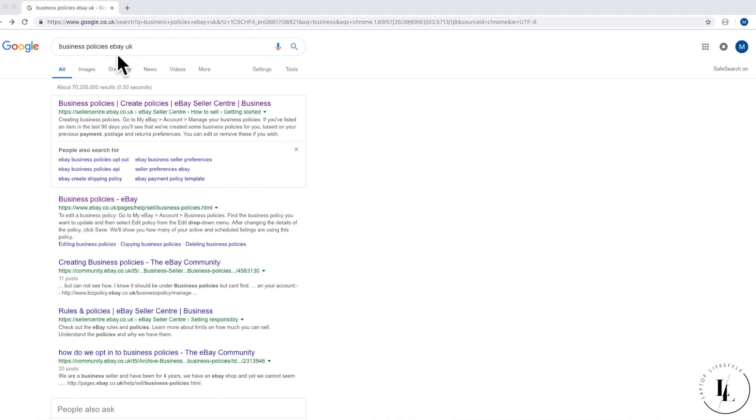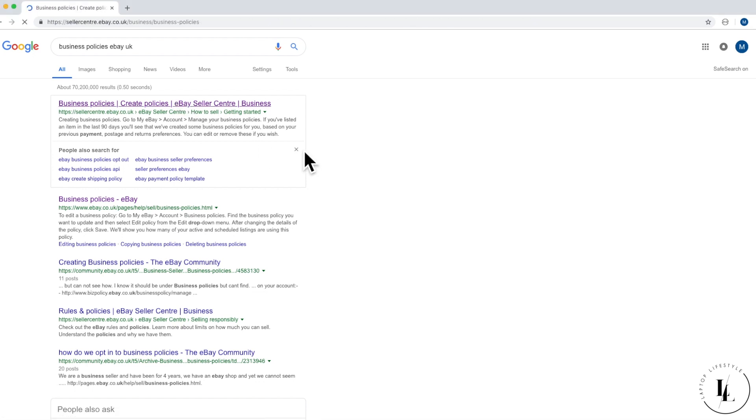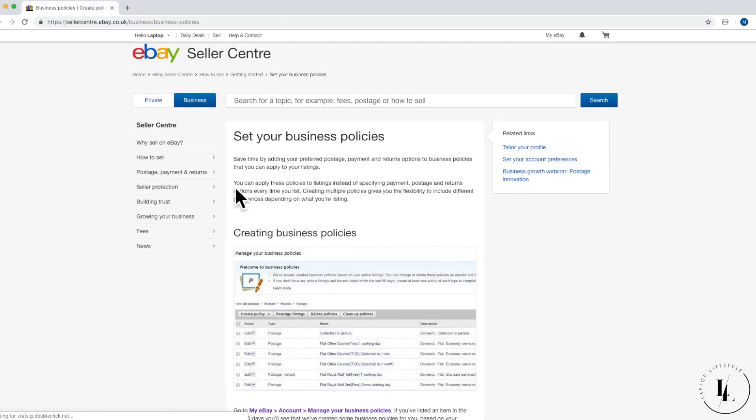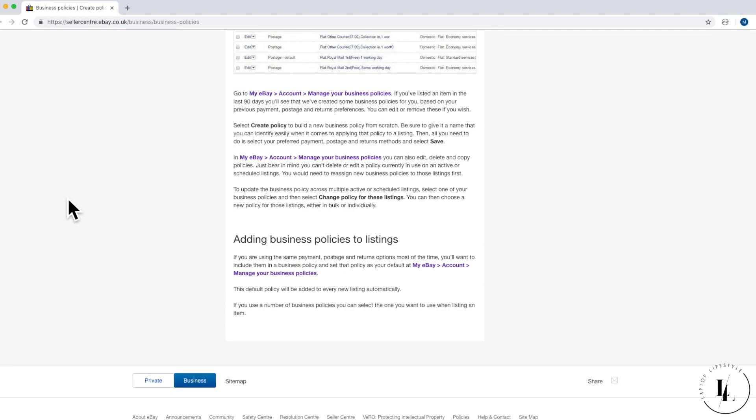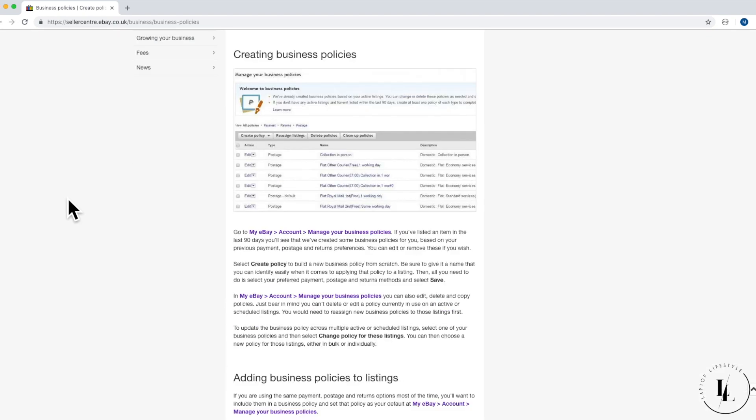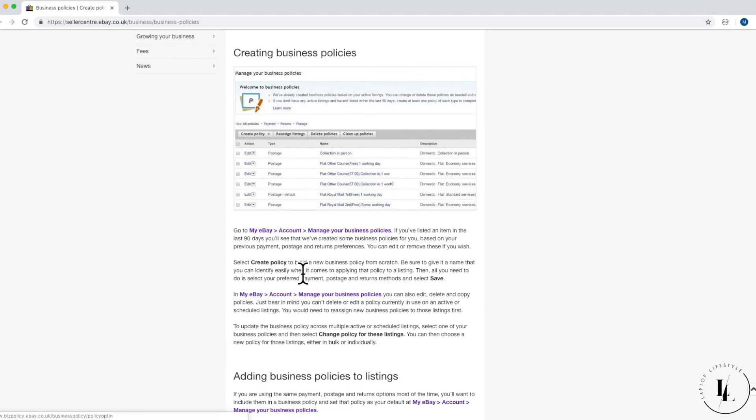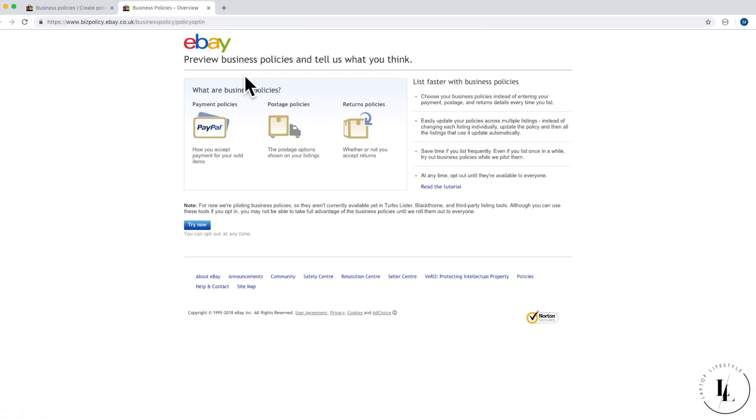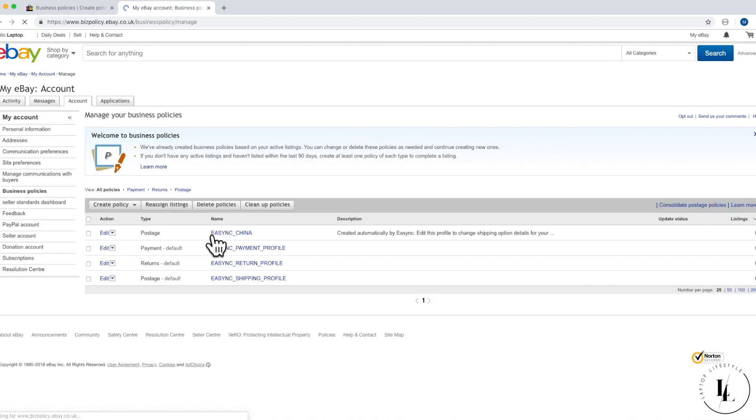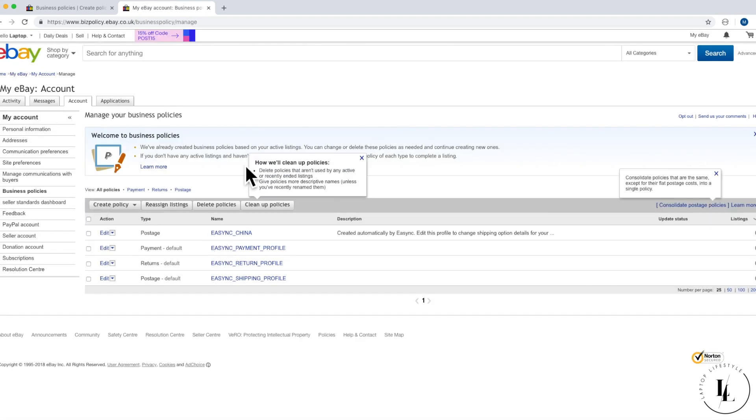If you want to just type into Google business policies eBay UK, click on the top link. Now scroll down this page and click on where it says my eBay, little arrow account, manage your business policies. This will opt you into the business policy. It says preview business policies and tell us what you think, so click try now. Make sure you log into eBay.